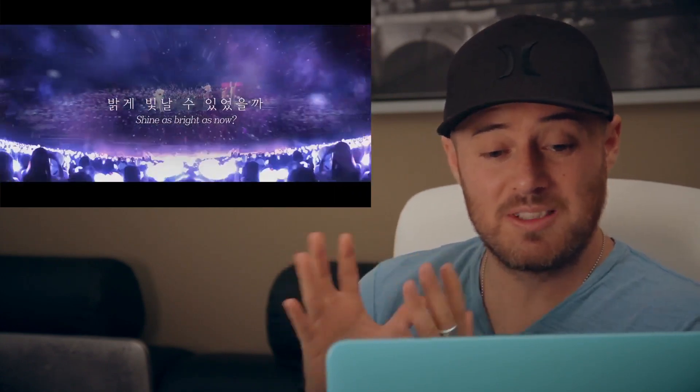Very excited to see this video. I heard that they play with all these different elements. BTS World.